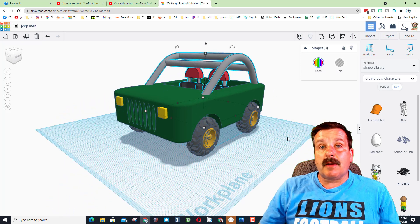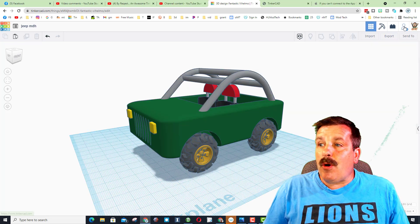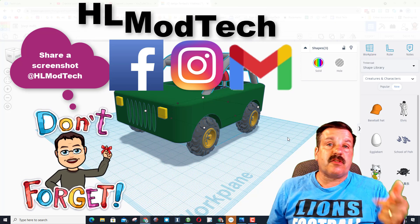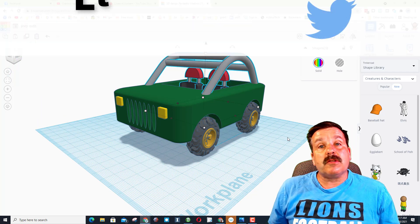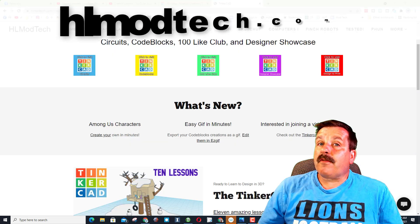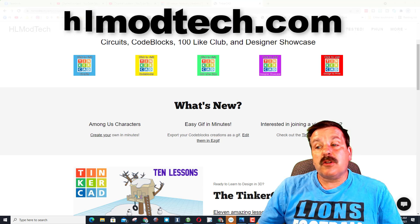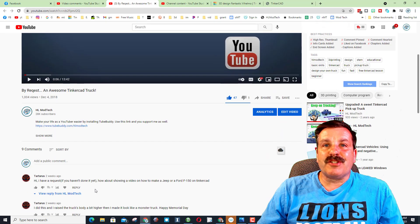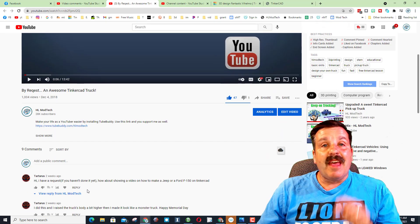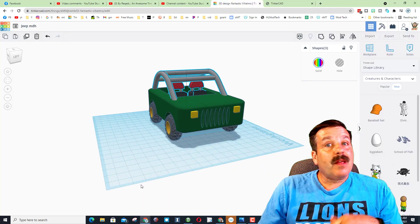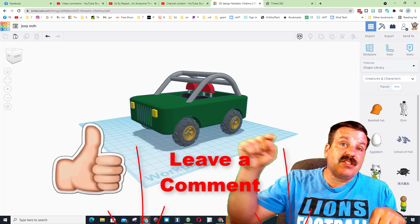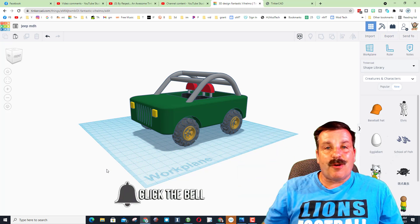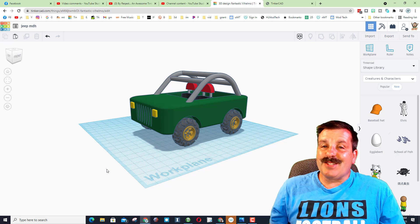If you do make something incredible, it would be awesome if you shared it with me. It only takes a moment — click Collaborate, generate a link, copy that link, and share it. You can find me at Facebook, Instagram, and Gmail — I am HL Mod Tech on all three. You can also find me on Twitter as HL TinkerCAD, and at HLModTech.com where there's a messaging app you can use to reach me almost instantly. A quick shout-out to Tartus — thank you so much for this idea, totally fun, and I always appreciate comments that give me ideas. If you enjoyed the video, please give it a like. Comment or suggestions go below. If you haven't subscribed yet, smash that subscribe button and hit the notification bell to be the first to know when there's a brand new video from me, HL Mod Tech. Thanks for watching, have a great day!